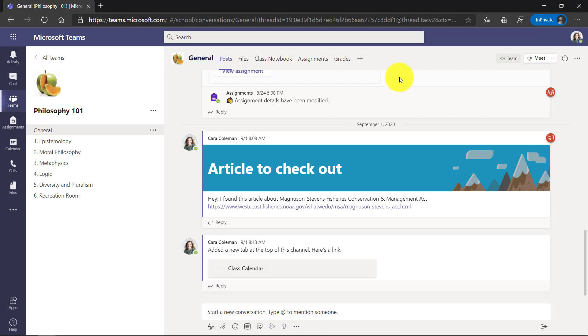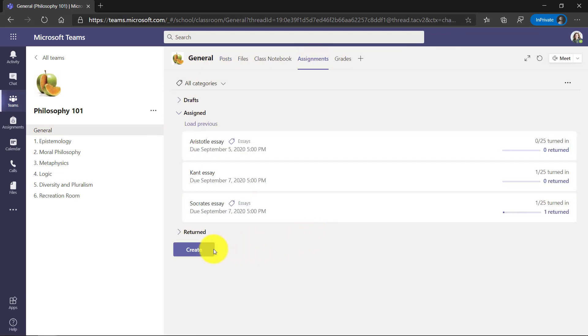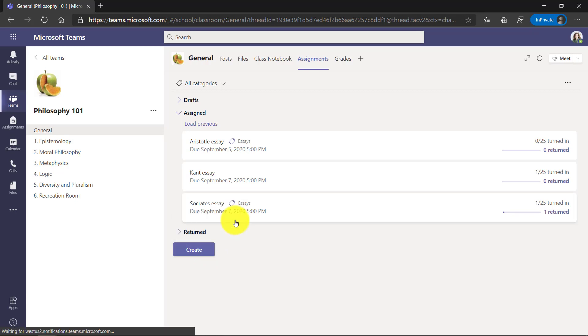Now I'm here in Teams for Education in my class team, and I'm going to go to the Assignments tab right here. Now I'm going to go over here and click Create, and I'm going to choose Quiz.